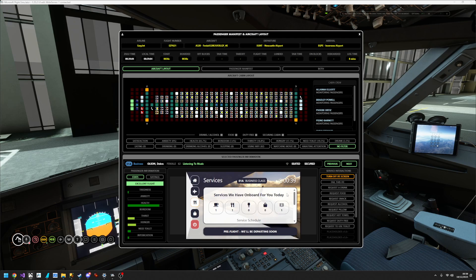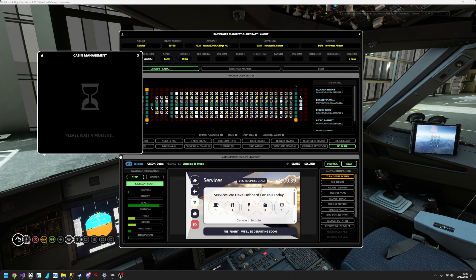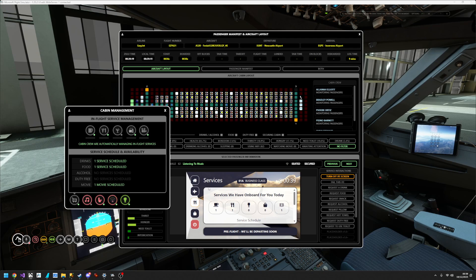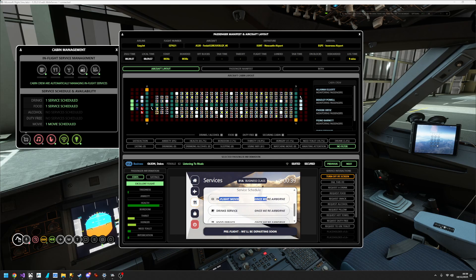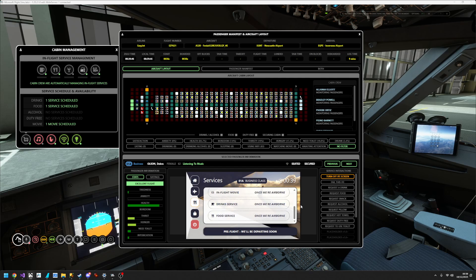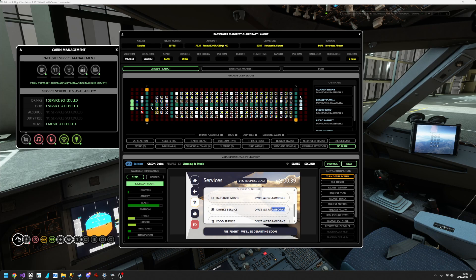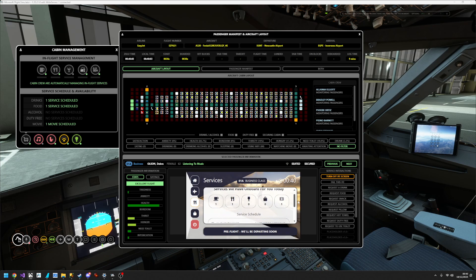The next page is In-Flight Services, showing services available today. We have one drink service, one food service, zero alcohol, zero duty free, and one in-flight movie — which you can verify matches what was loaded on the aircraft in the traditional view. Scrolling down, the itinerary shows the in-flight movie first, then a drink service, then food. As services approach, it will display 'starting soon', 'starting in 55 minutes', or 'cancelled', so the passenger always knows what's happening.